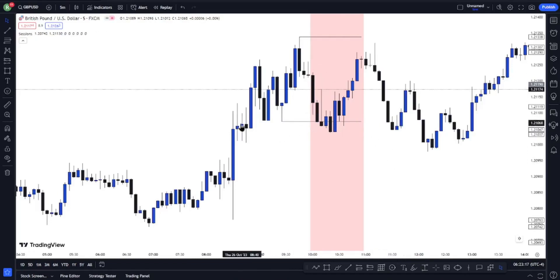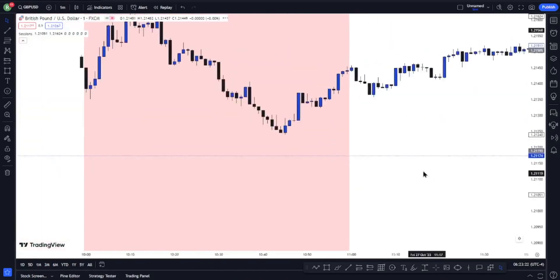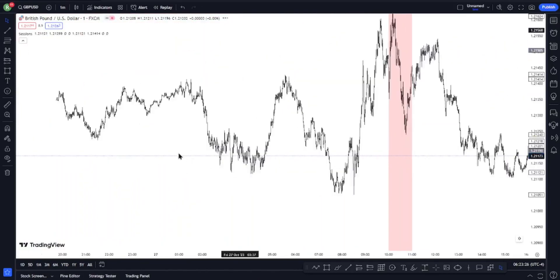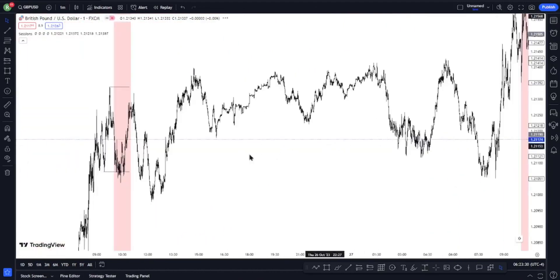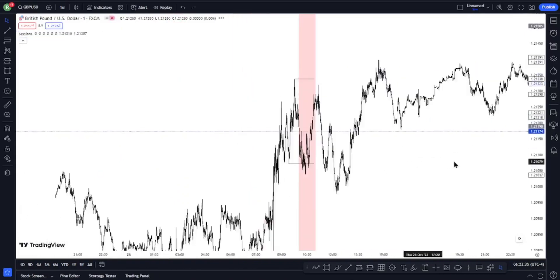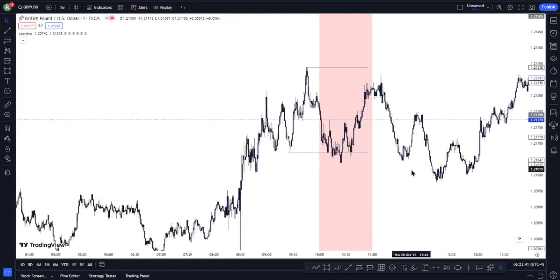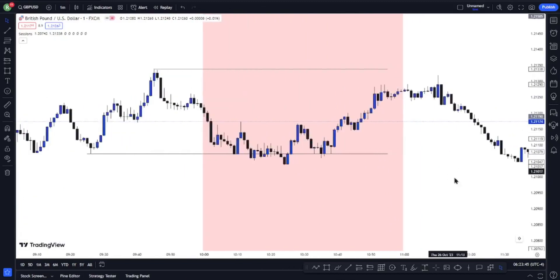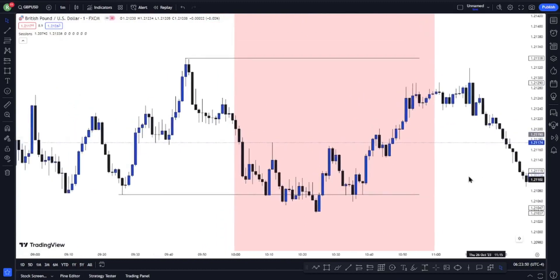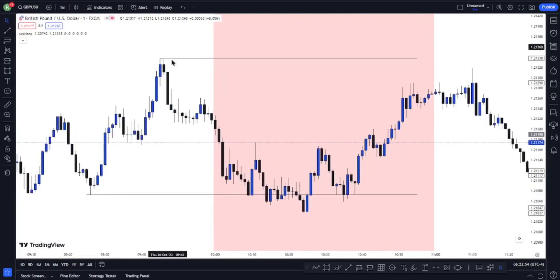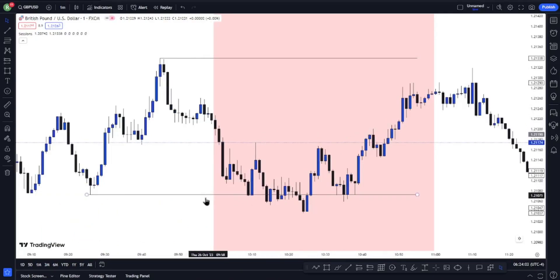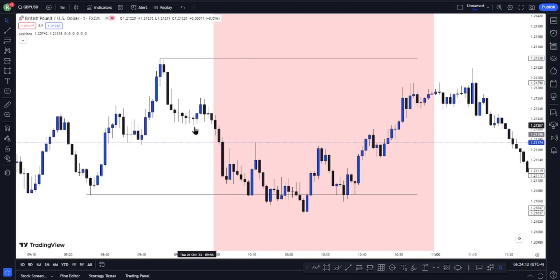Once you have done that on your 5-minute time frame, you now need to switch over to your 1-minute time frame to look for what I explained: market structure shift with displacement. That's what you want to see on your 1-minute time frame. This is our high and this is that low — buy-side liquidity and sell-side liquidity. On the 1-minute time frame, rule two is to wait for price to take out either the buy-side or sell-side liquidity first.